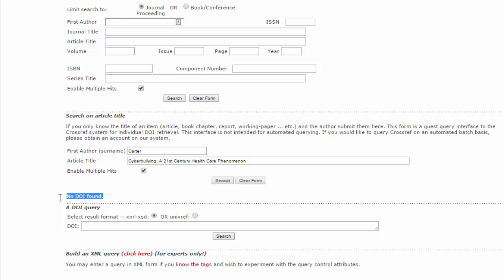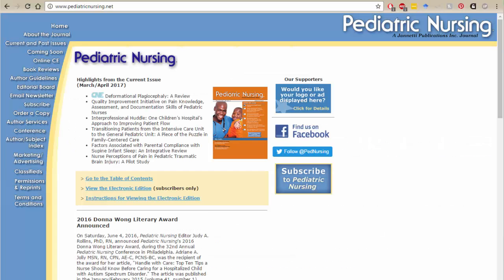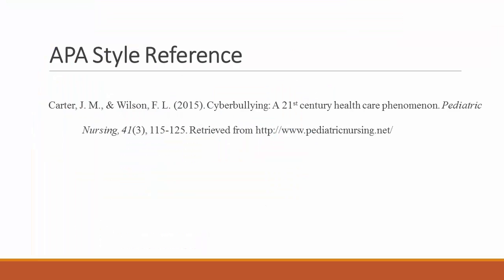If there is no DOI, APA style dictates that you use a retrieved from URL. The URL to cite is the URL for the journal's homepage on the web. Googling the title of the journal will help you find the correct URL. A correct citation for an article without a DOI will look like this.